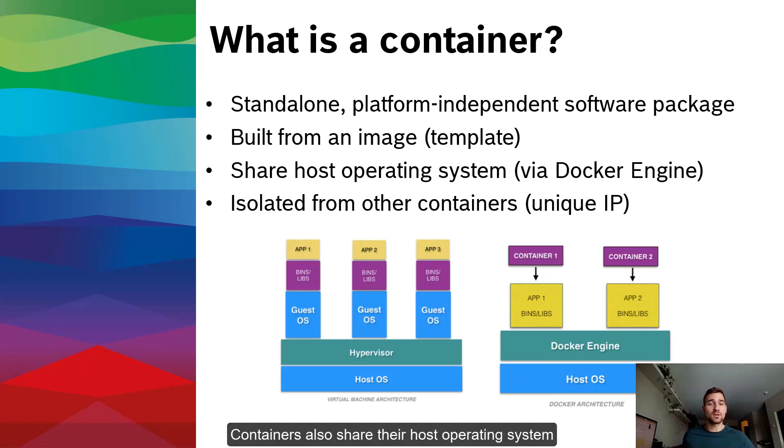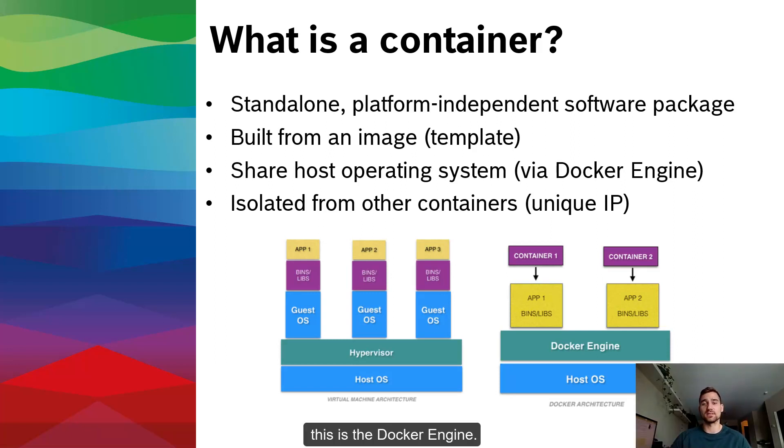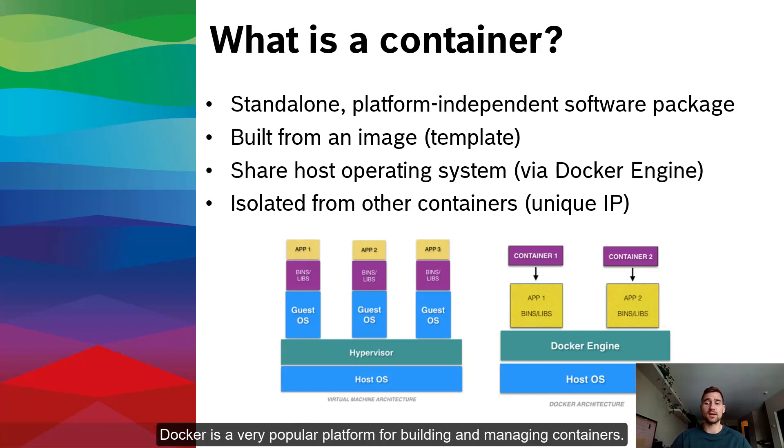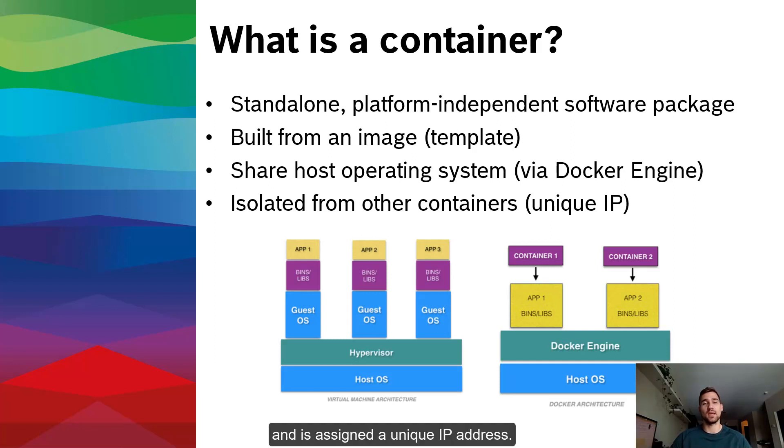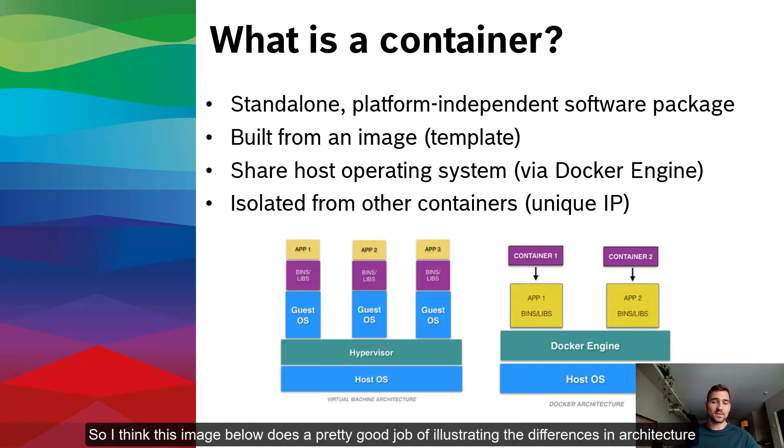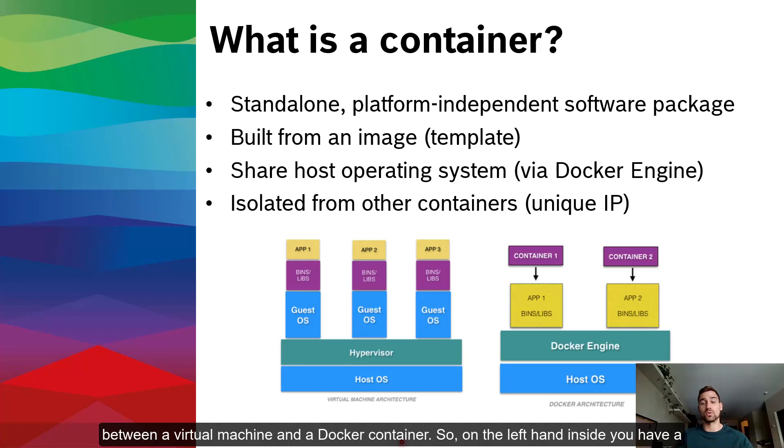Containers are a method of isolating processes running on a given system. Because they package all of their dependencies together, they'll run the same regardless of the platform that you deploy them on. Each container is built using an image, which is essentially just a template that contains all the code and data that you need to build an instance of your container.